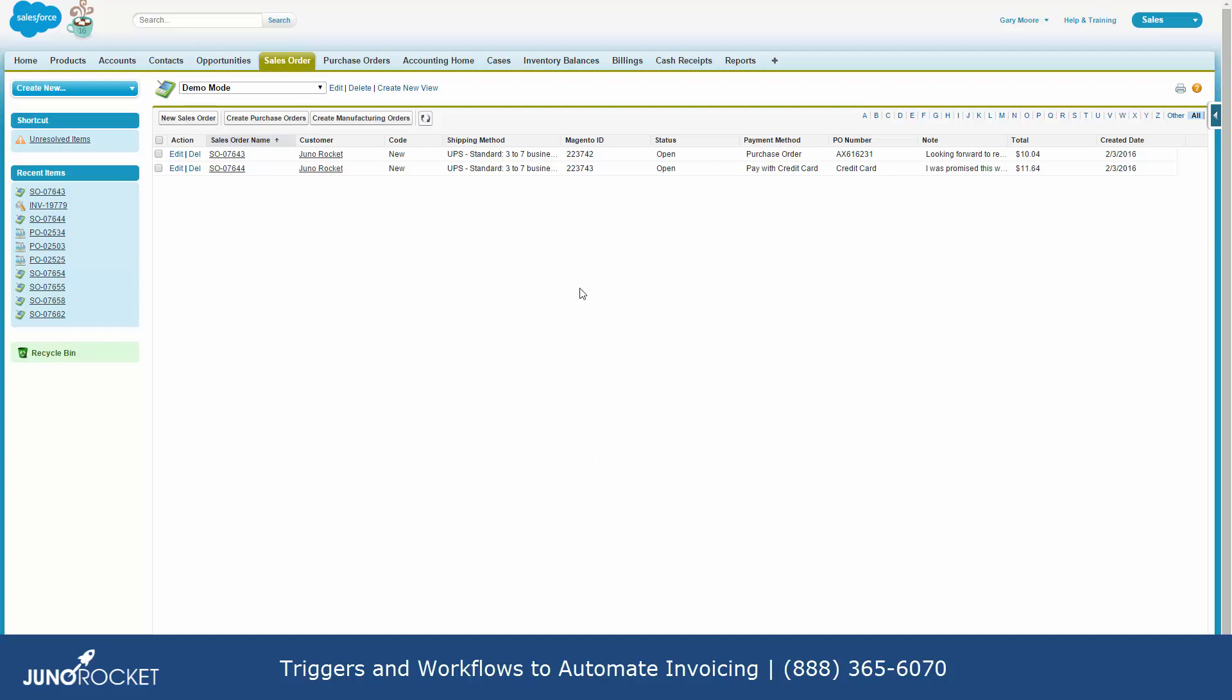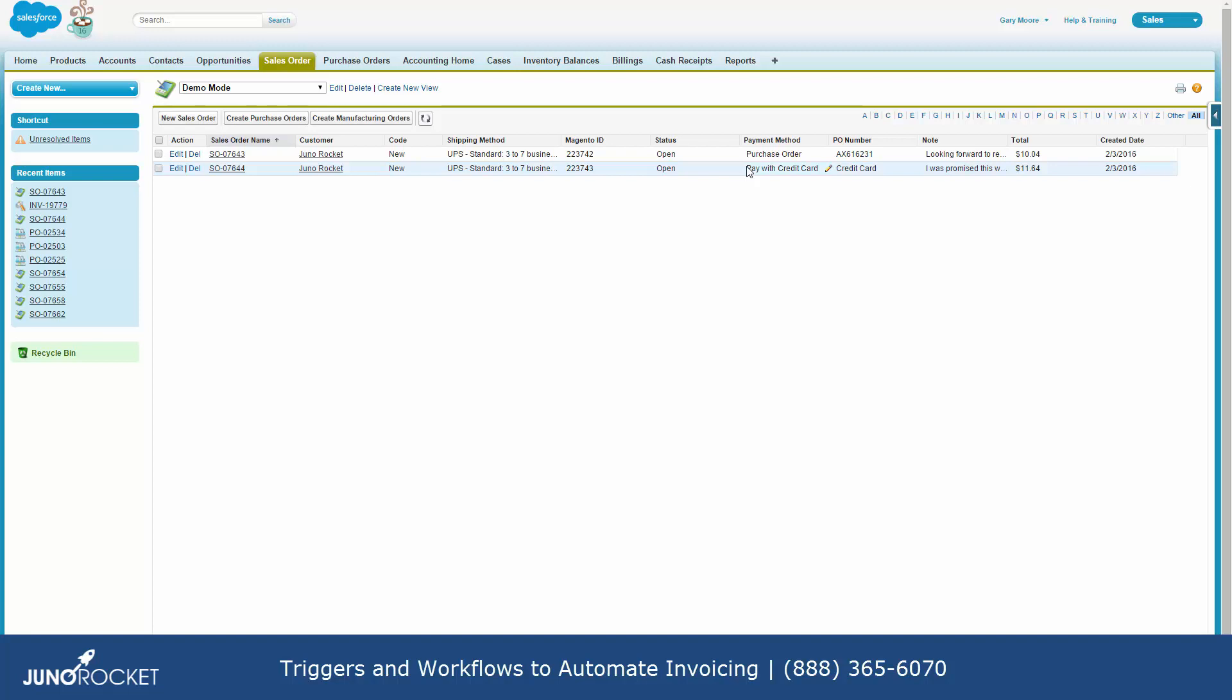So in this case, we have two sample orders here. One was paid with a credit card and the other one was purchase order. These are handled differently. The one with a purchase order has not been paid. The one with a credit card has been paid. So the processes are different.